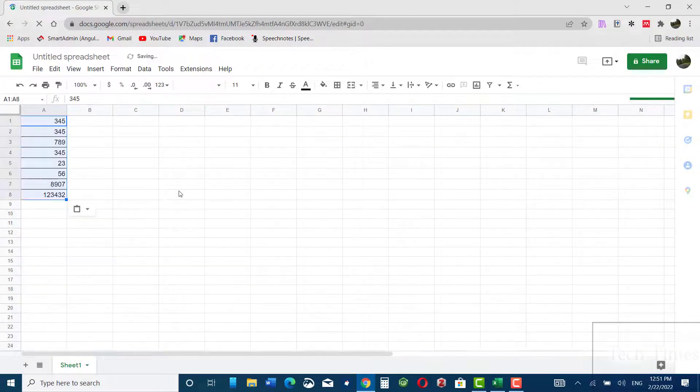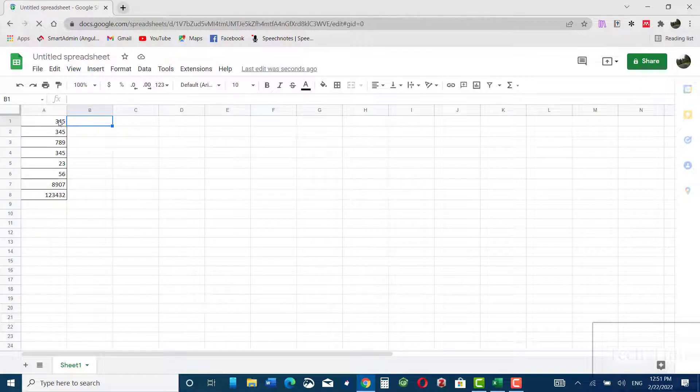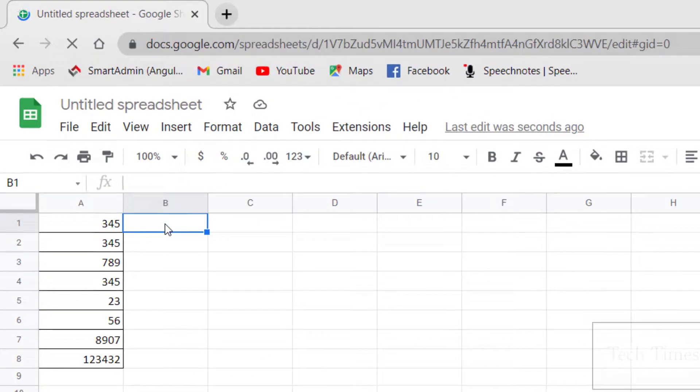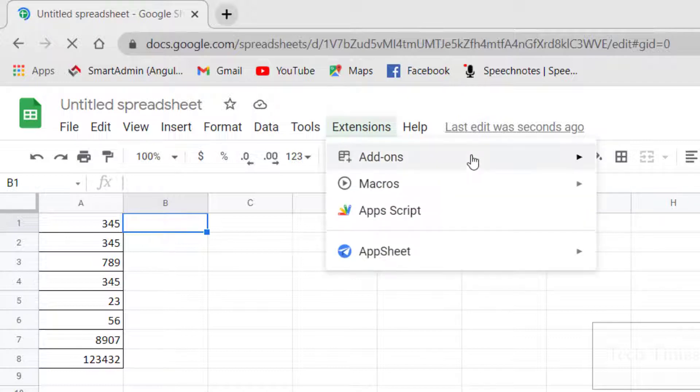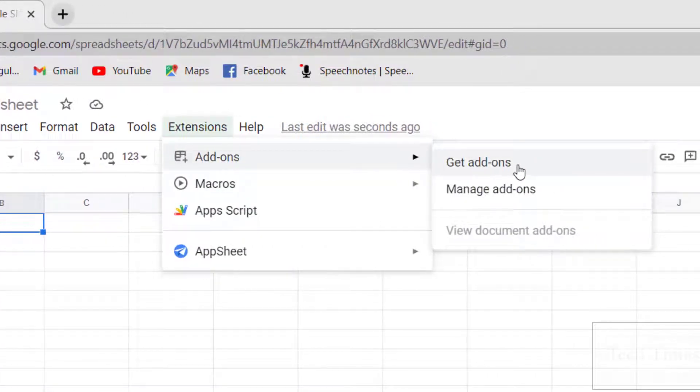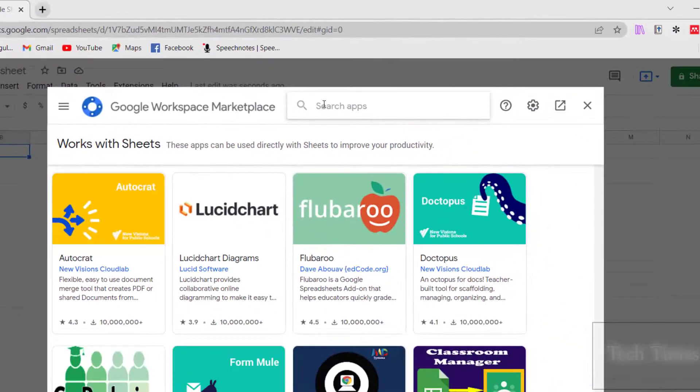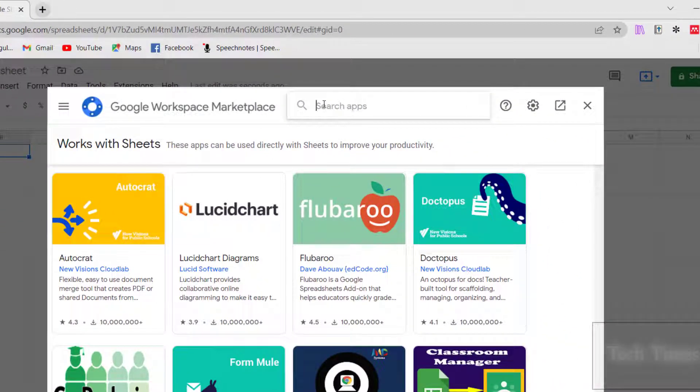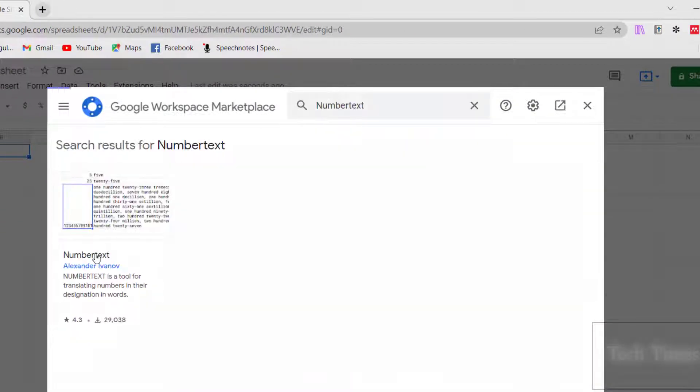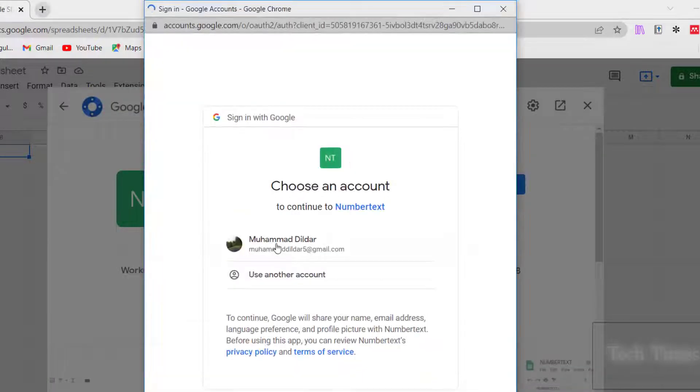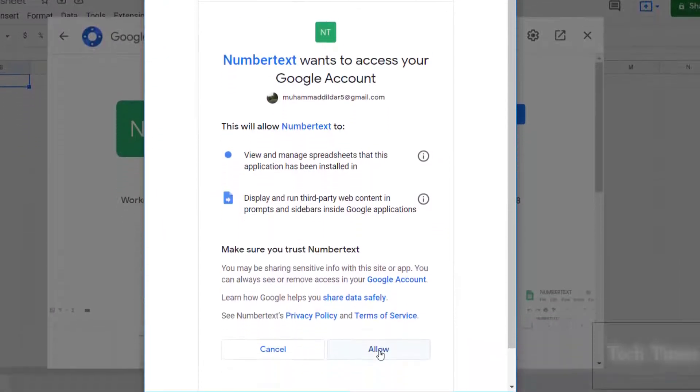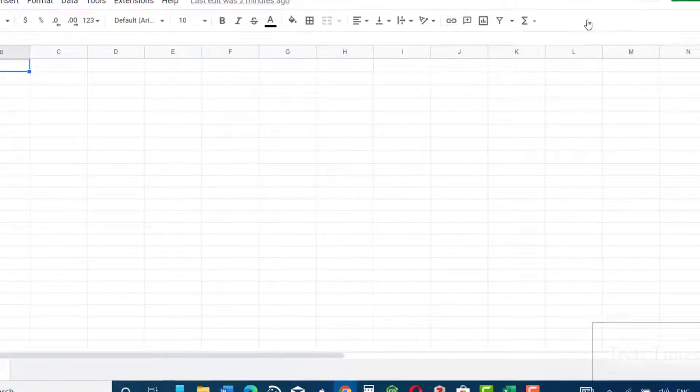Now the numbers have been copied here. To convert these numbers into text, we need to add an extension. Click on Extensions, Add-ons, Get add-ons. In the search apps, write 'number text', click on it, install, continue. You need to reload your account, click allow, done. Now the add-on has been added to our Google Sheet.